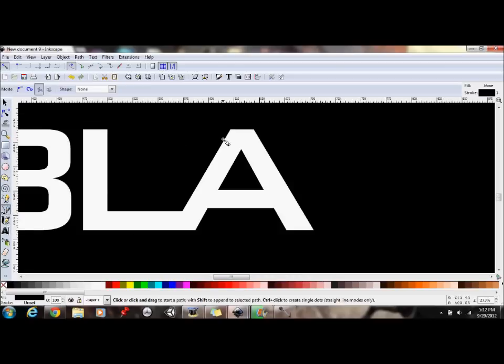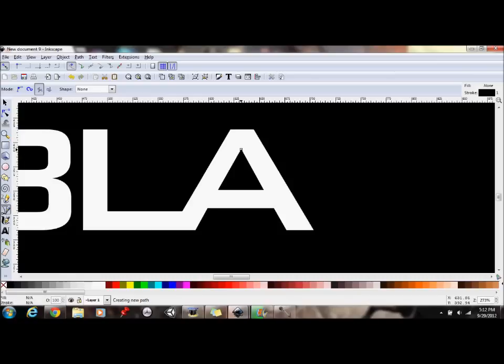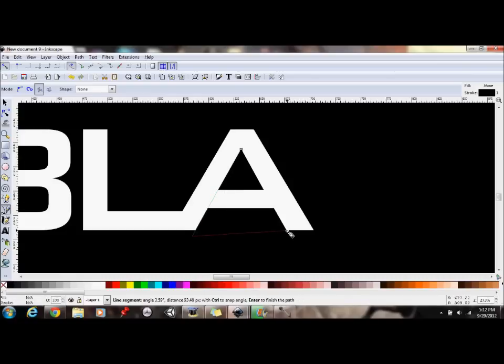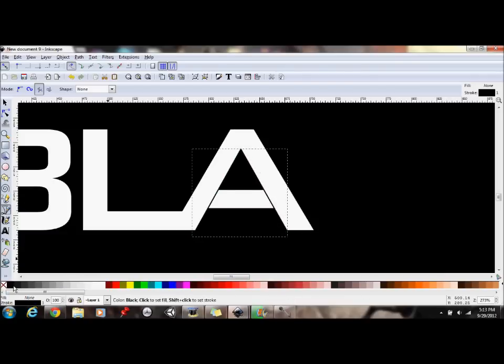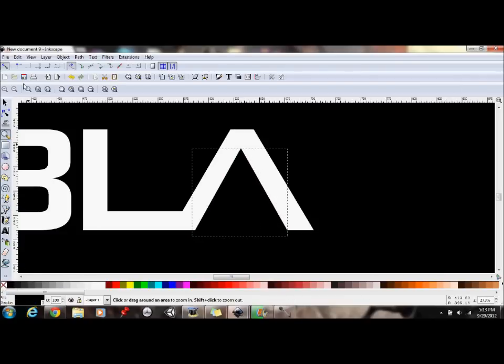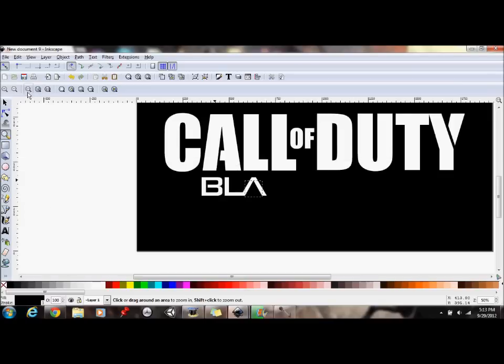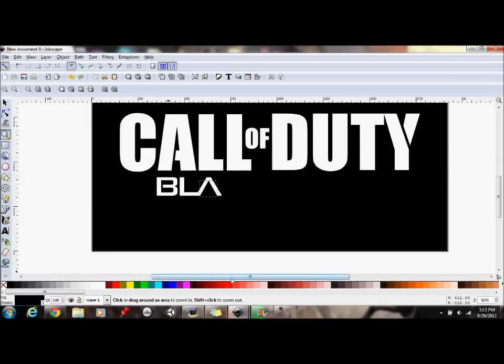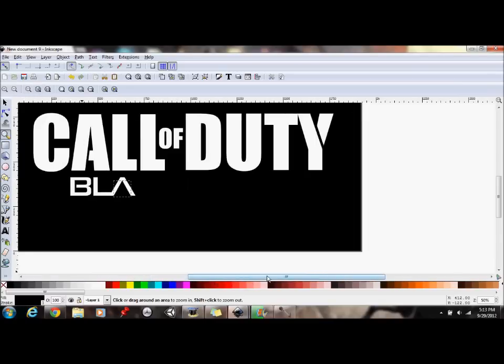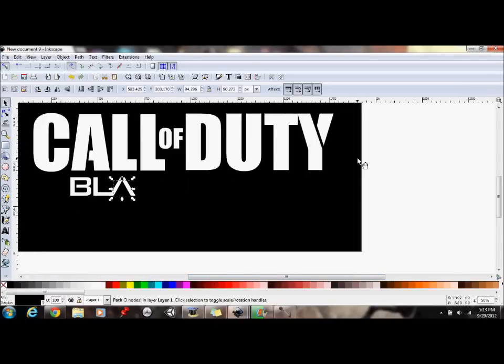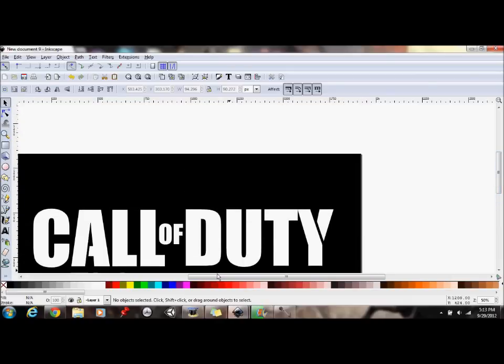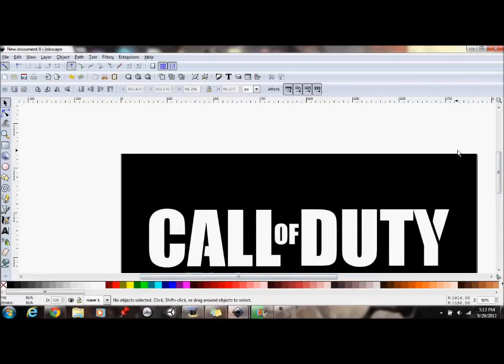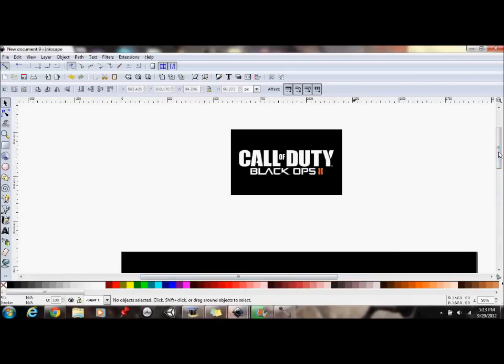Now we're going to edit the A. Take this. Go up to the middle of the A. Follow that line. Go there. Back right there. And then make this black. And there you go. You got the A.